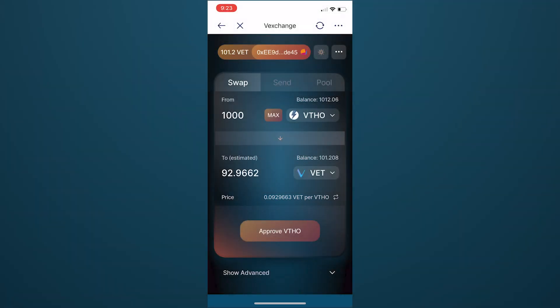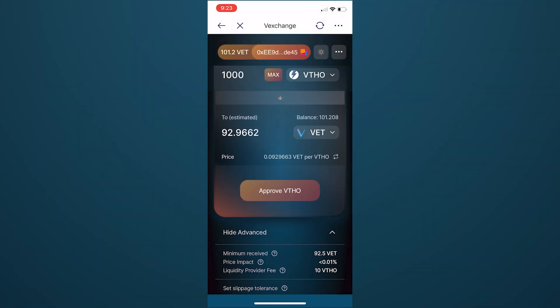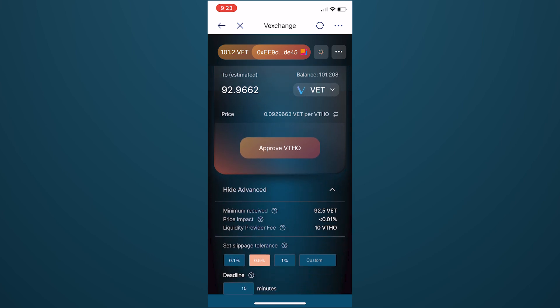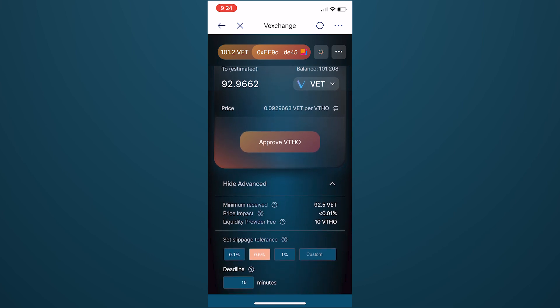And you can also view advanced details such as minimum received, price impact, and the liquidity provider fee. You can also set your slippage tolerance.